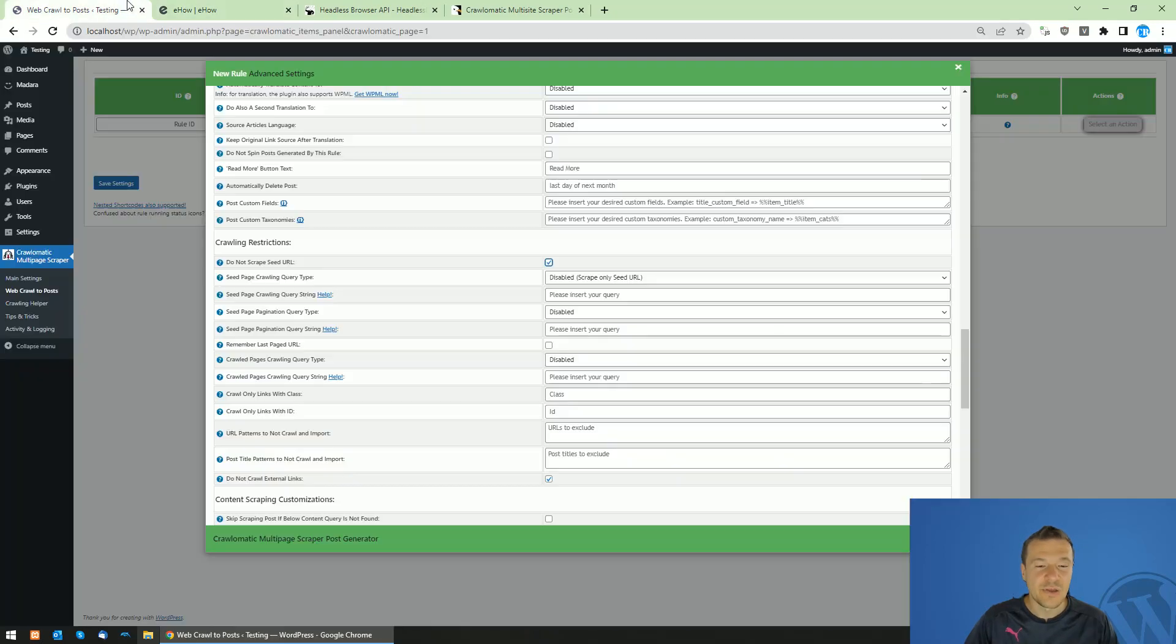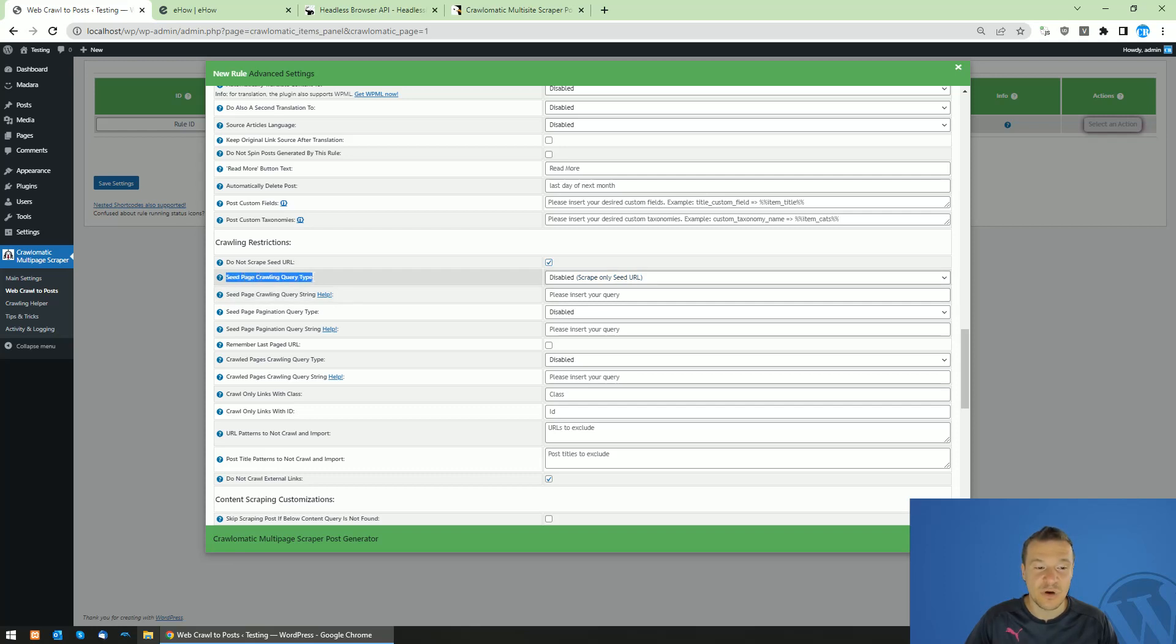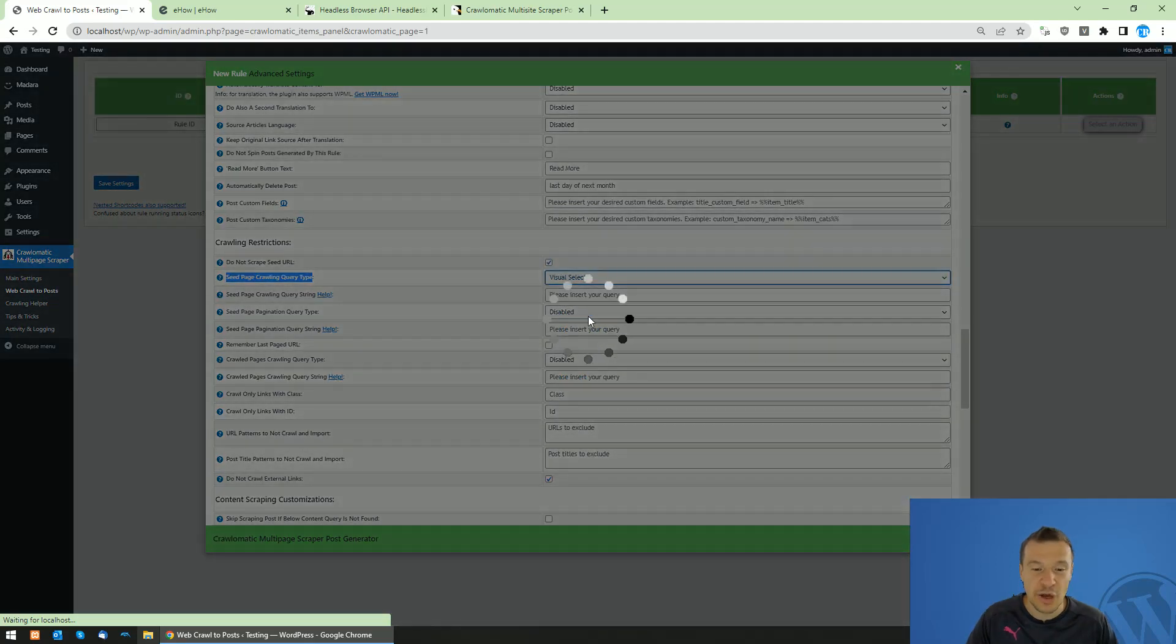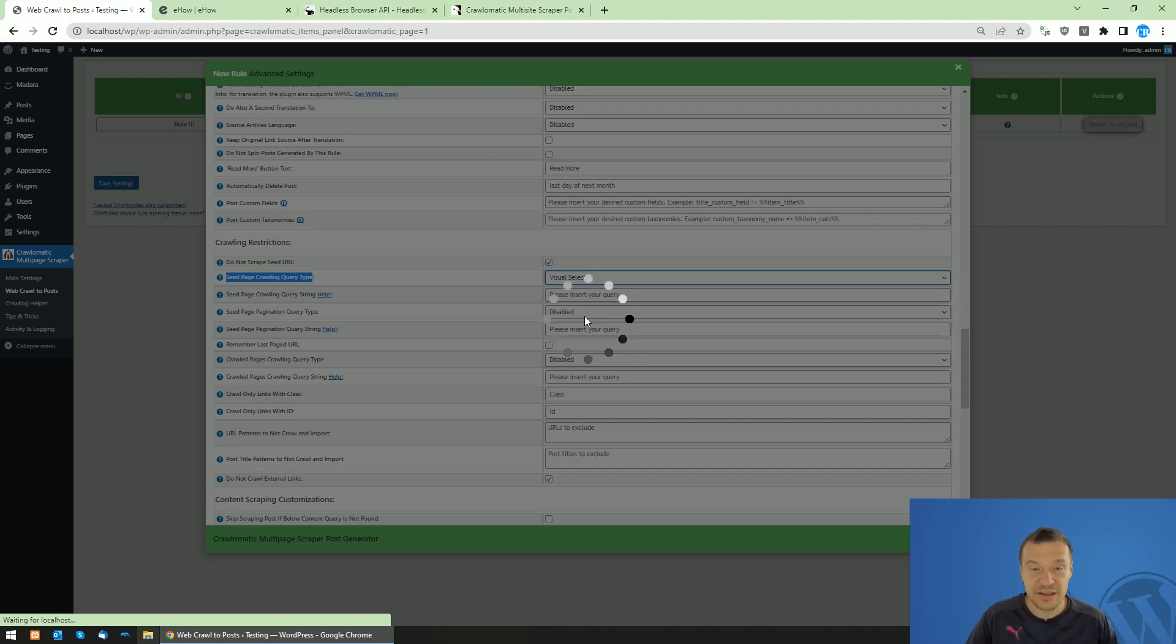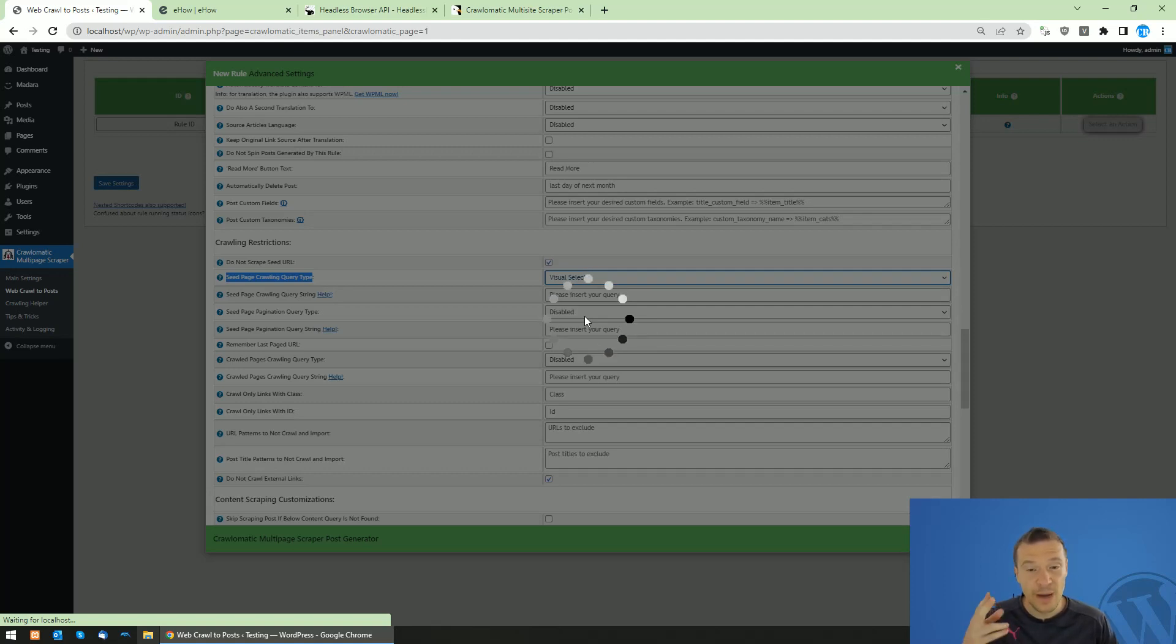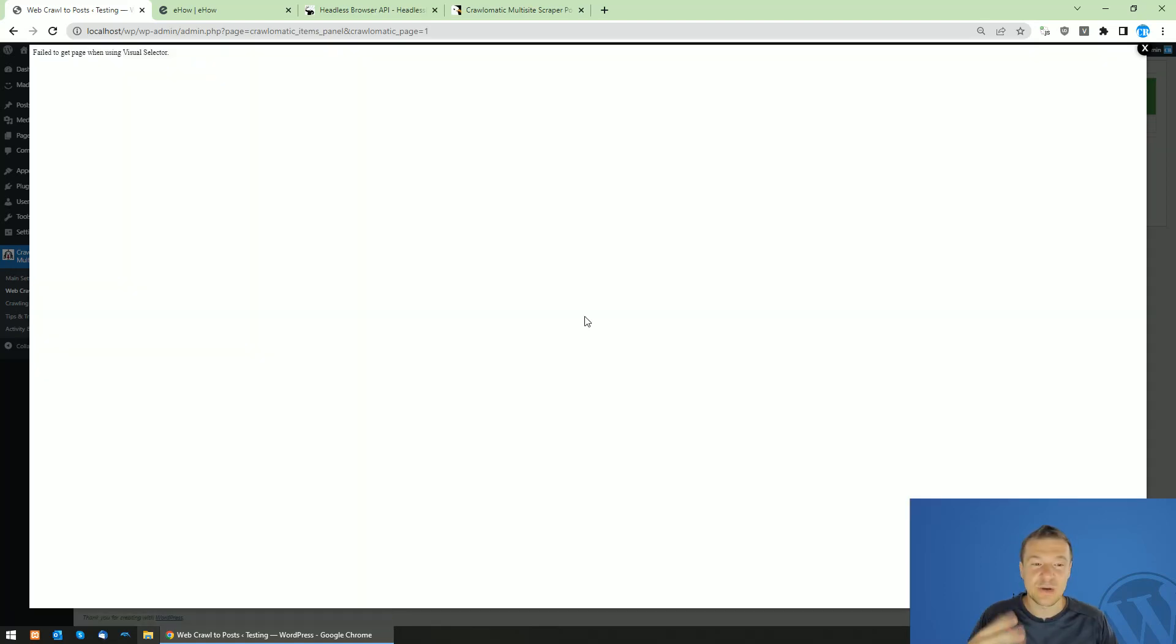So this checkbox is checked. Now we can go ahead and use the seed page crawling query type to define which links to extract from the seed page. And now Crawlomatic will fail. You heard it right. Crawlomatic will not be able to display this website correctly when I use the visual selector, and I tell you that it will fail because it will behave as the other scraper plugins from the market because this website uses JavaScript rendered content and it needs a special web browser to render the content.